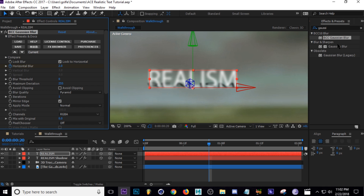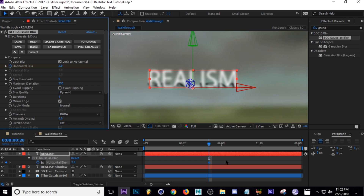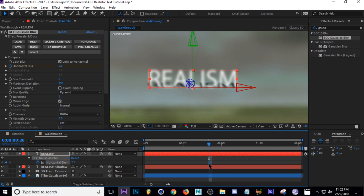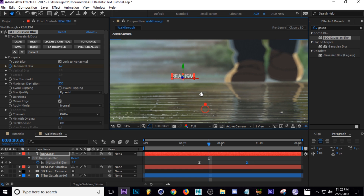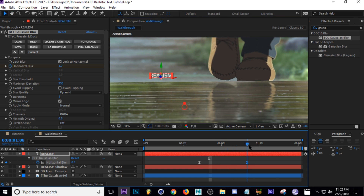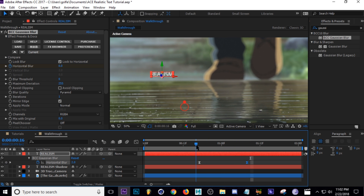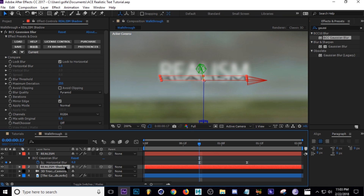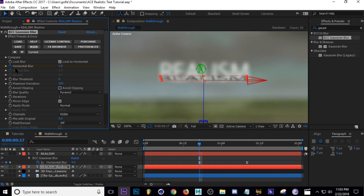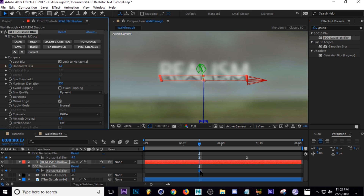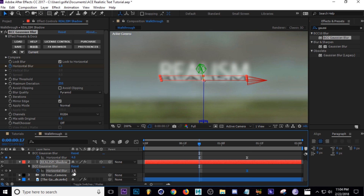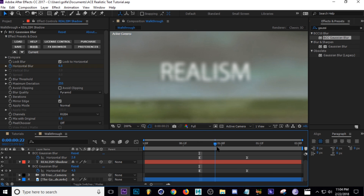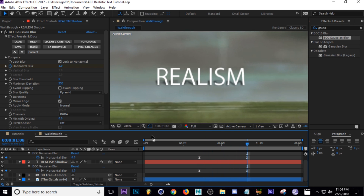I'm going to keyframe the horizontal blur amount. Press U to bring up the keyframe, then F9 to easy ease it, and turn the value down to zero. Position the keyframes to about the time his feet come into view — turn it up to like 4. Then do the same thing with the shadow: keyframe the horizontal blur, press U, F9 to easy ease. Place the keyframe there and turn the value up to about 6, so it blurs into view.